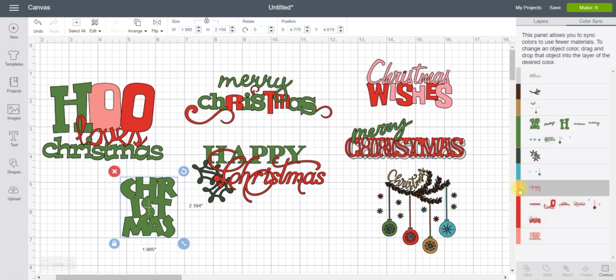And I think that does it. So I went from how many did I have before to 1, 2, 3, 4, 5, 6, 7, 8. So I only have 8 mats now.